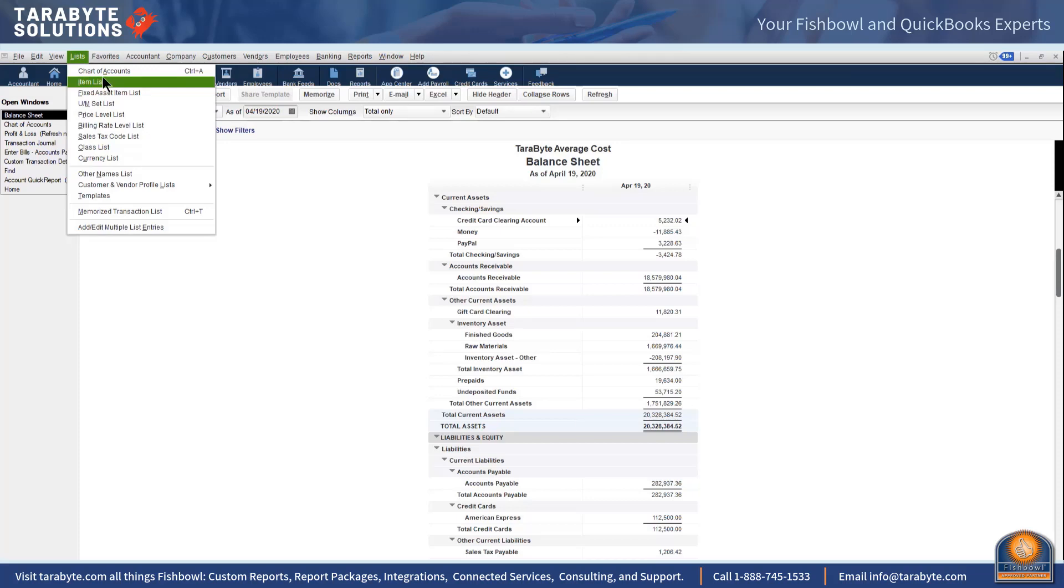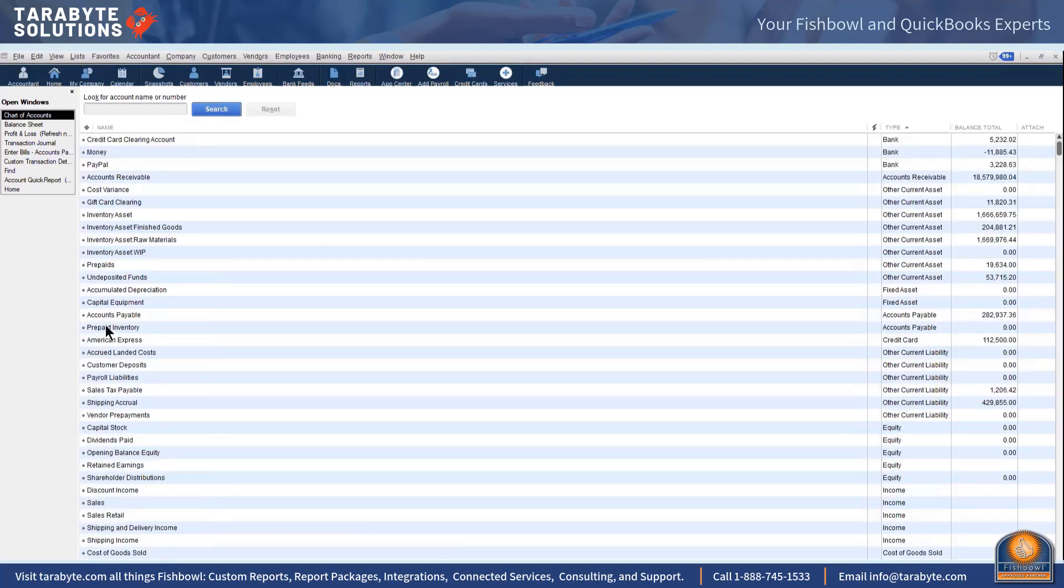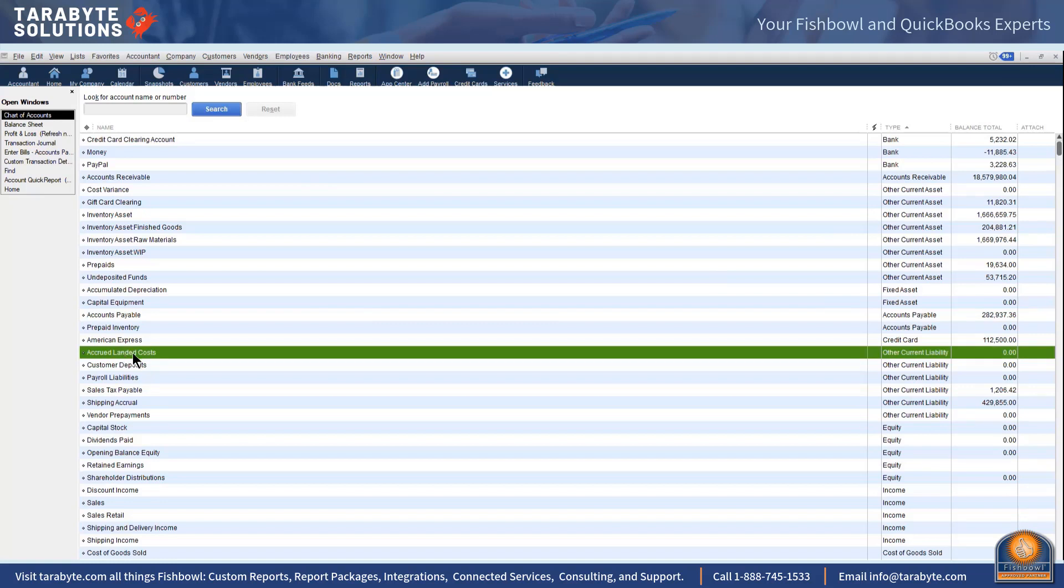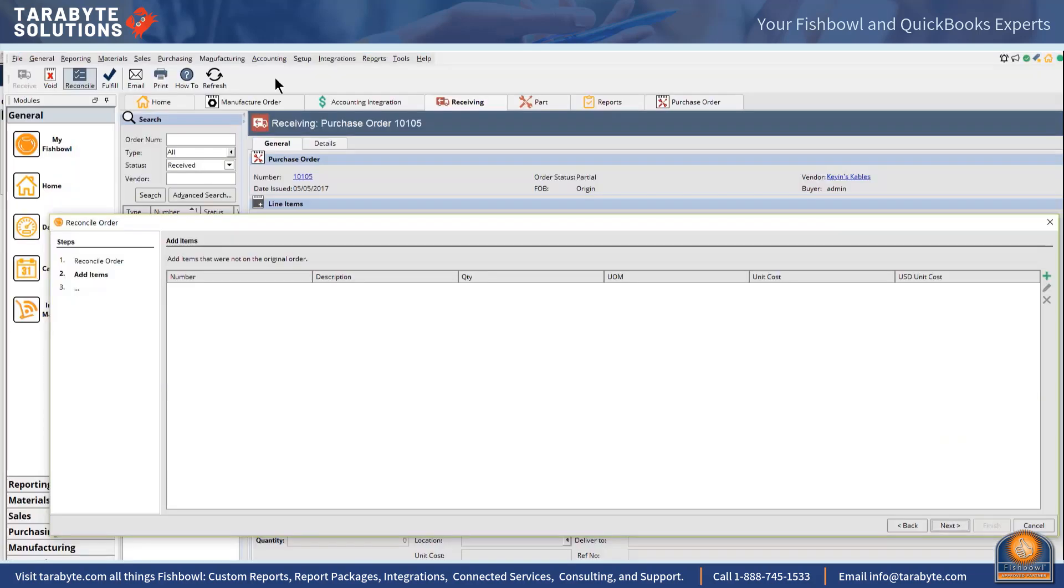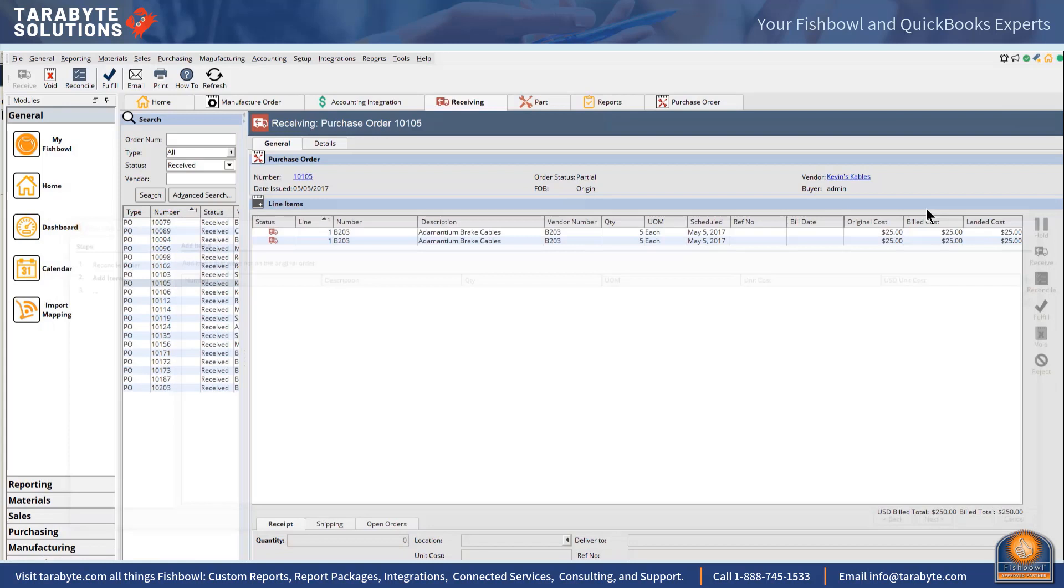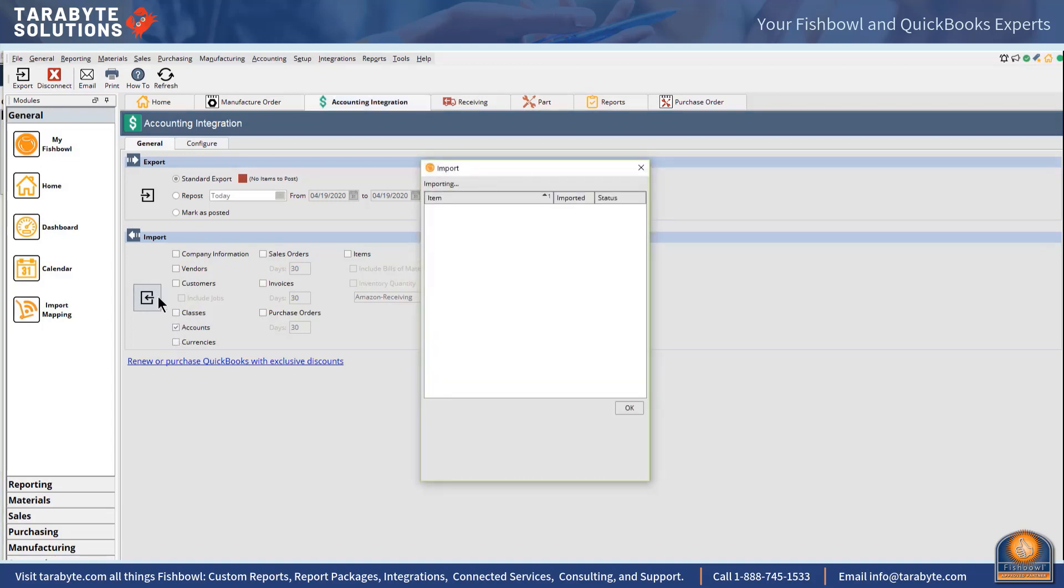We are going to use this account over in Fishbowl. So anytime I make a new account in QuickBooks, I should be in the habit of going over to Fishbowl and going to the accounting integration and bringing over those accounts into Fishbowl so that we can map to them.